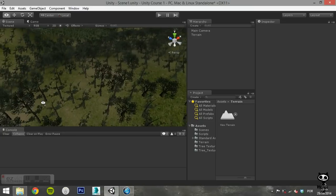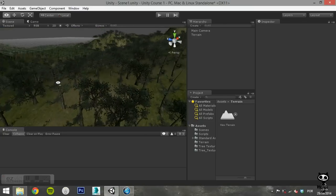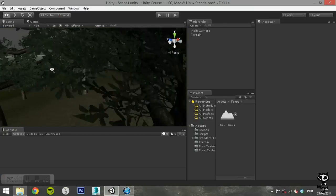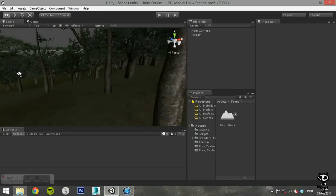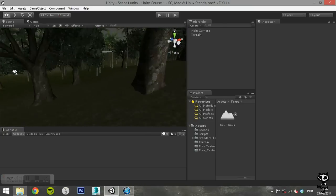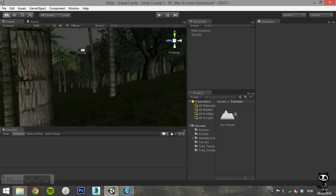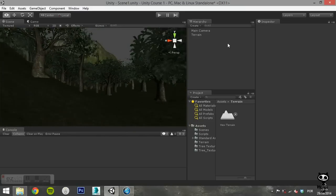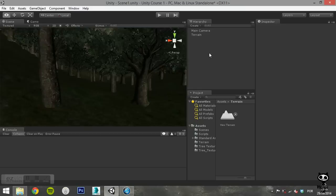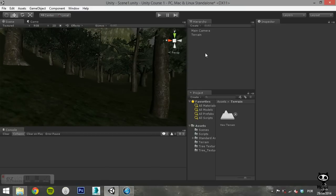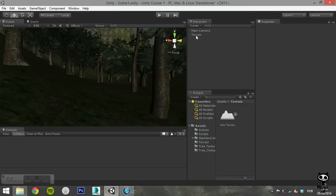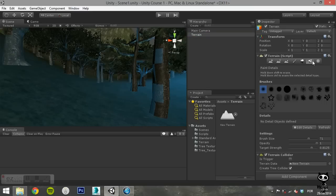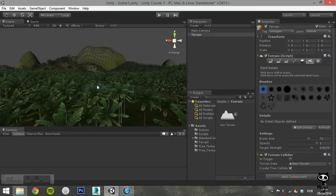Unity allows the terrains to have grass clumps and other small objects, such as rocks, covering its surface. The grass is rendered using 2D images, while other objects are usually standard meshes. To add grass to the terrain, select your terrain object from the hierarchy. On the inspector, select the sixth button.